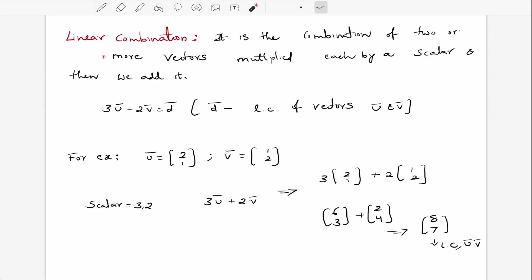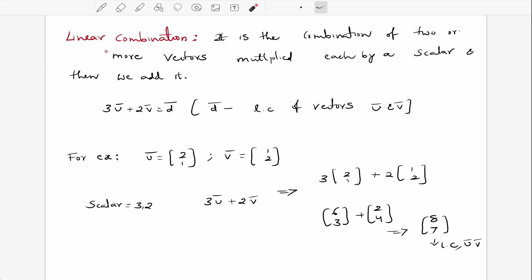Hey guys, welcome back to another lecture. Yesterday we discussed some important topics: vectors, dot product, and cross product. Today we're going to look at linear combinations.